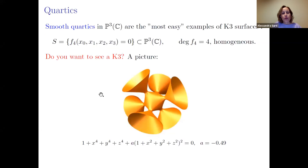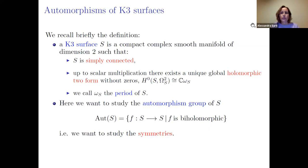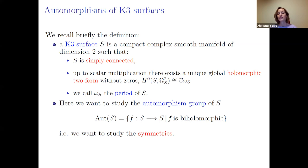Just to briefly recall something Edgar introduced two weeks ago: the definition of a K3 surface, which is a compact complex smooth manifold of dimension two, which is simply connected, and up to scalar modification has only one holomorphic global two-form without zeros. The vector space of global sections of Ω²_S is one-dimensional, generated by this two-form, which I'll call the period of the K3 surface.